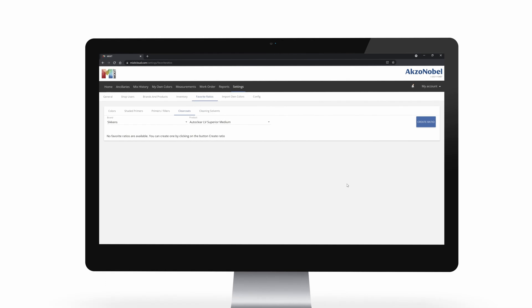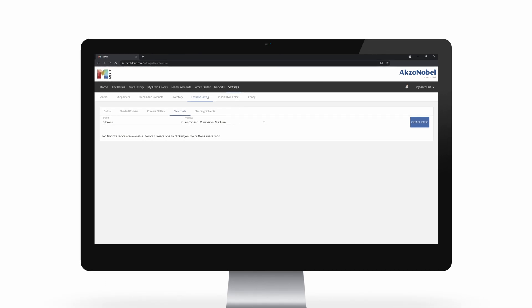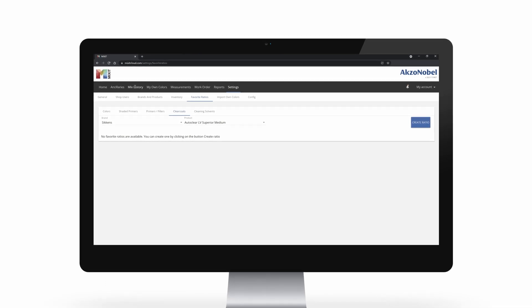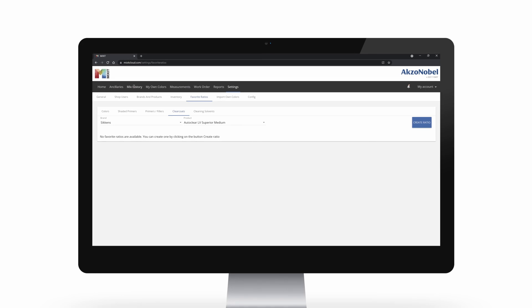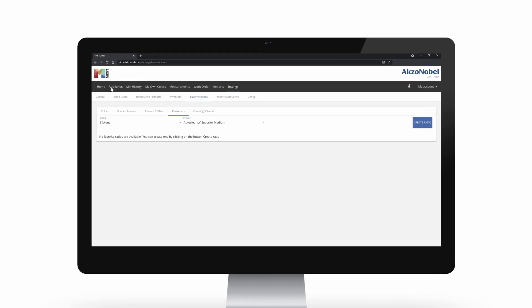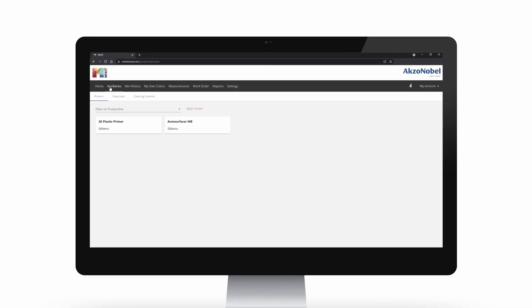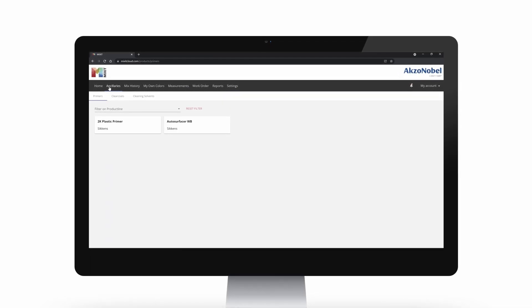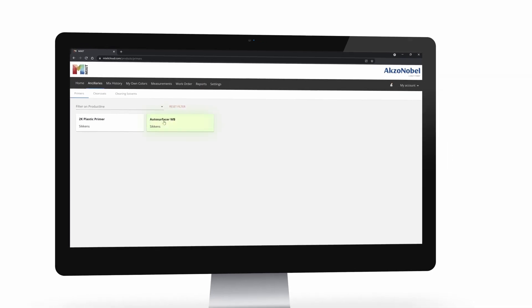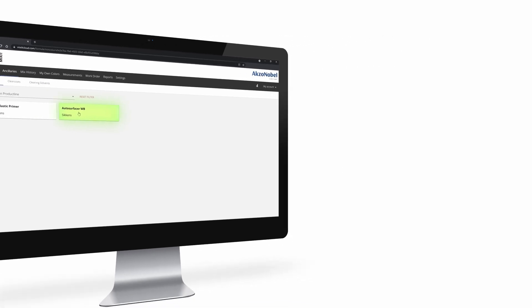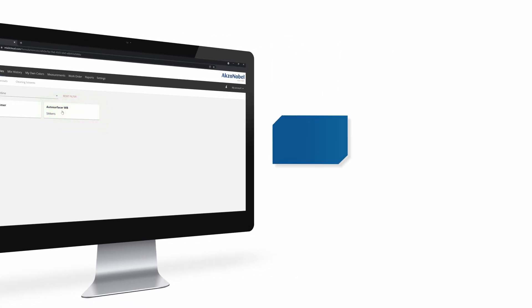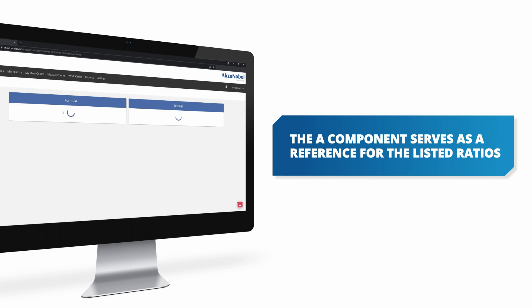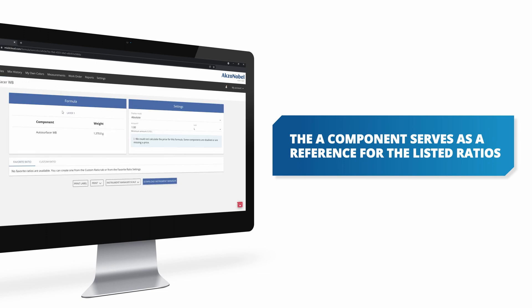Alright, now we know what a ratio is, let's mix one together in Mixit. We'll use the primer as an example, but these work similarly for the other product types. The primer that we'll use is AutoSurfacer, and this is the A component, and that serves as a reference for the ratios that will be listed.